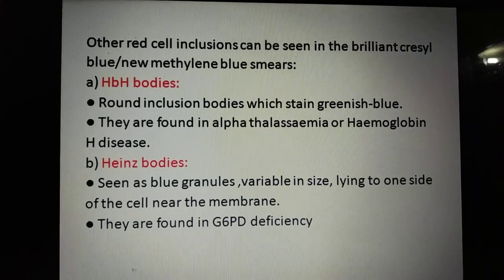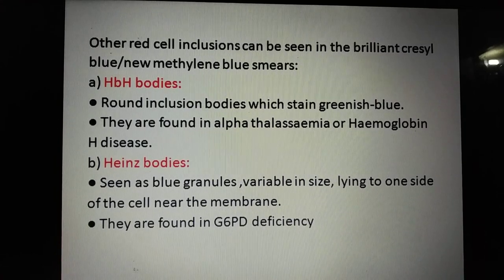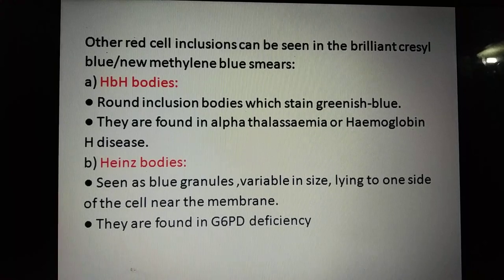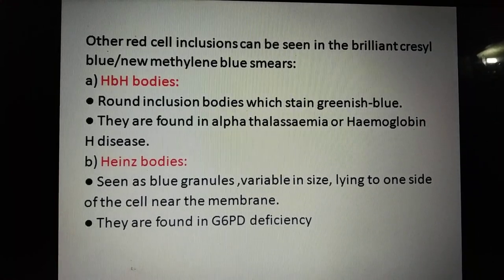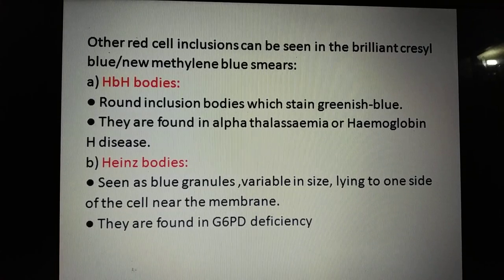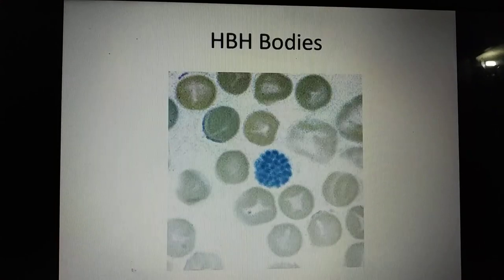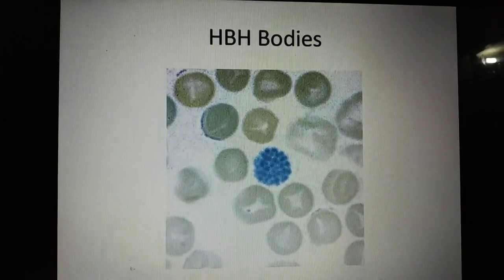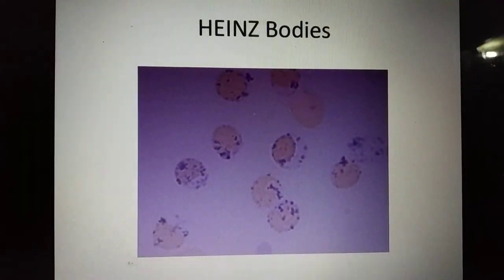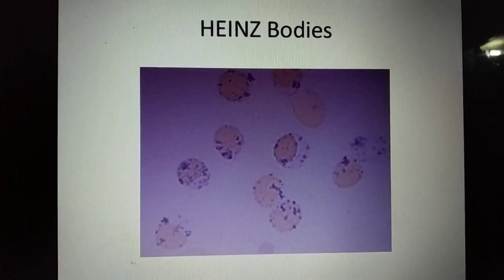There are some other red cell inclusions which can be seen in brilliant cresyl blue or new methylene blue smears. HbH bodies are round inclusion-like bodies which stain greenish-blue and are found in alpha thalassemia or hemoglobin H disease. Heinz bodies are blue granules that are variable in size and line up on one side of the cell near the membrane; they are found in G6PD deficiency.